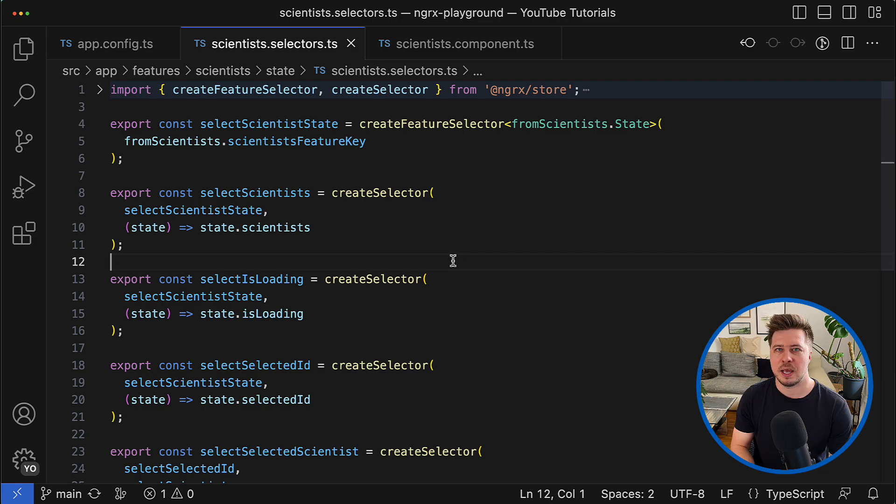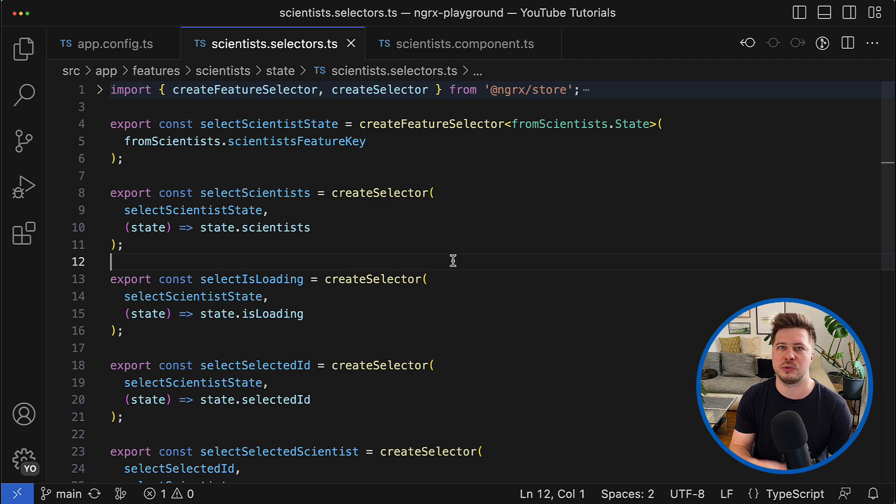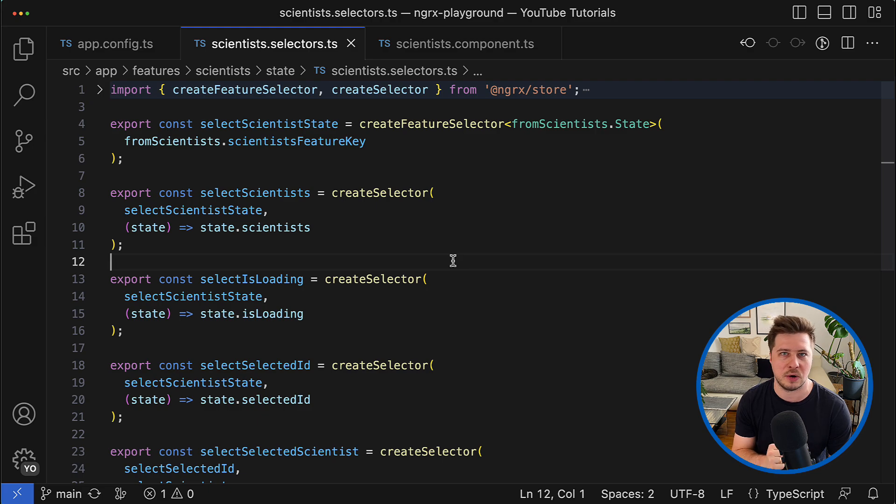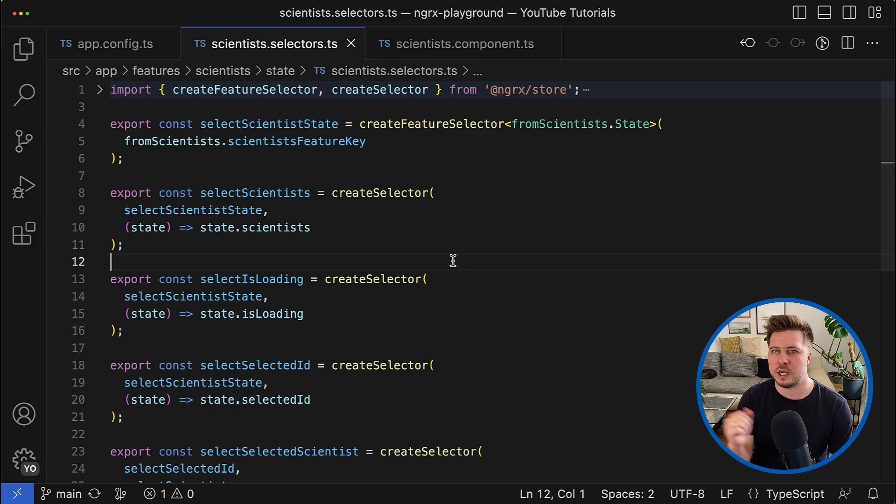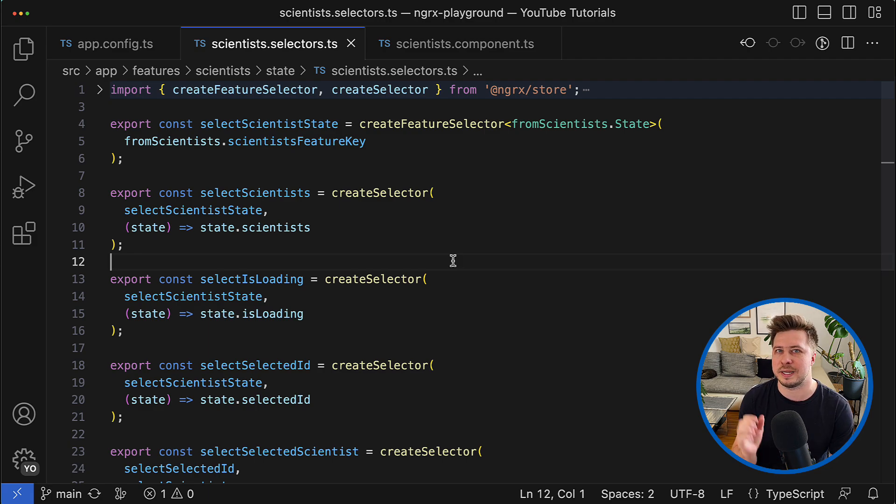And this is where the create feature function shines and helps us to reduce amount of the boilerplate in our application. So let's try to refactor our code and apply the create feature function to see it in action.